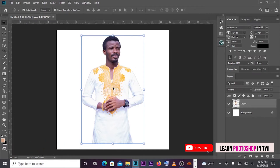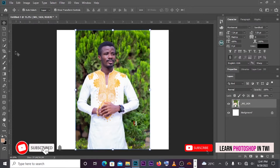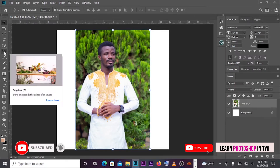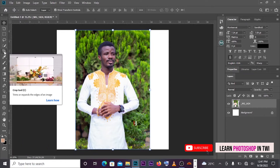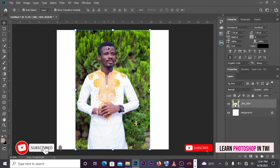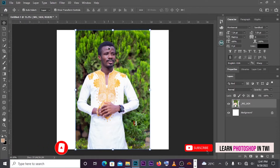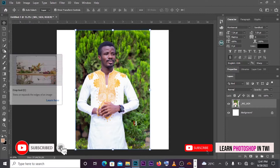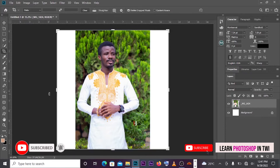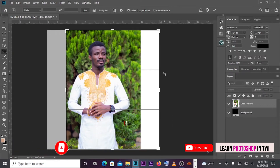That is a Quick Selection tool. Then we will show the Crop tool. This is the background. That is the picture — if you look at the picture you will see the effect of the background. We are going to show the Crop tool. Now the crop is added to the picture.